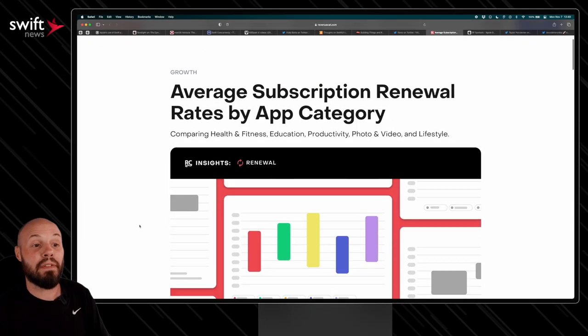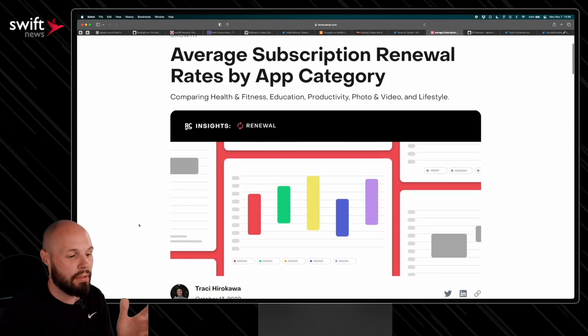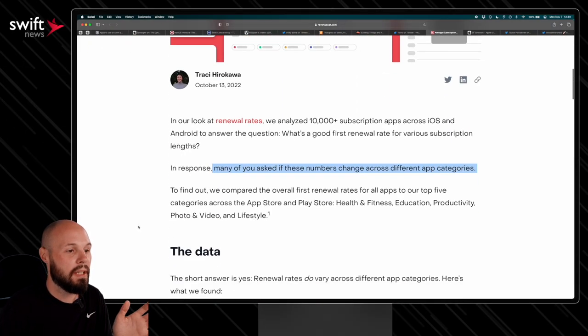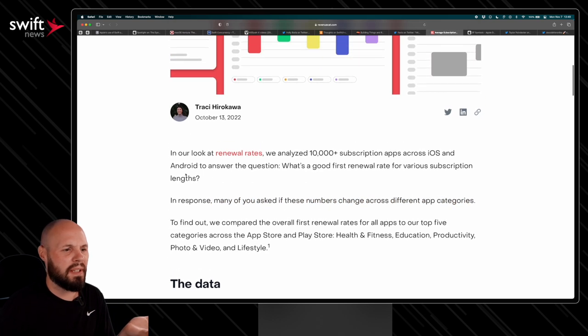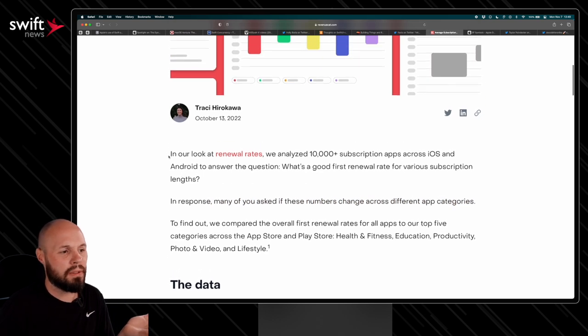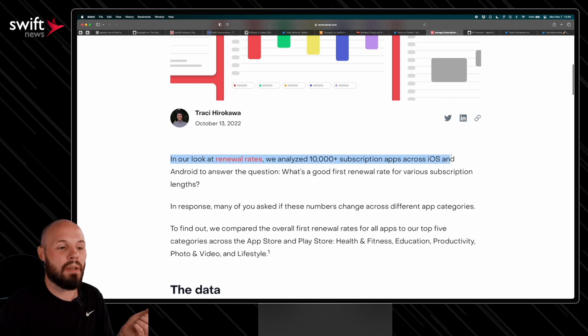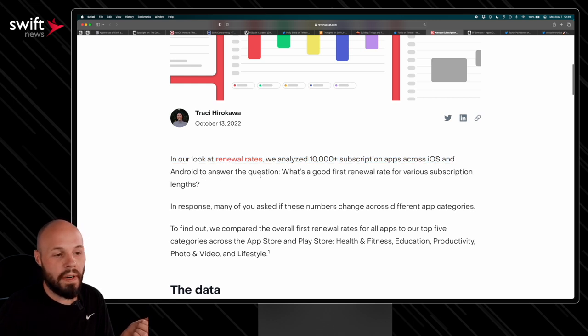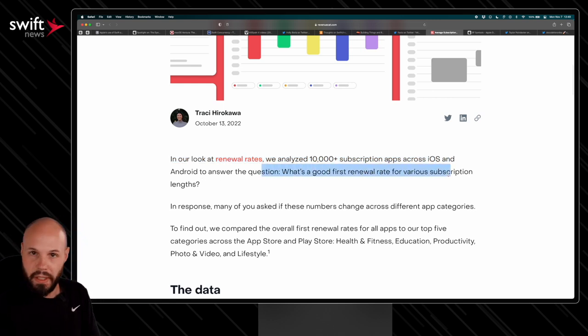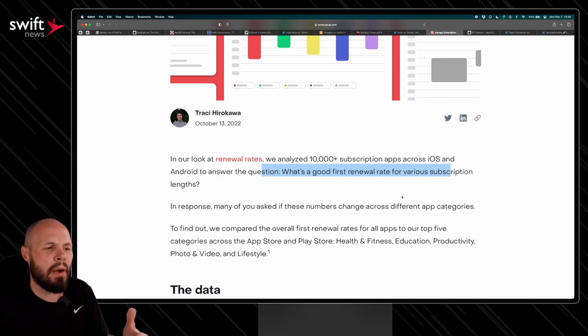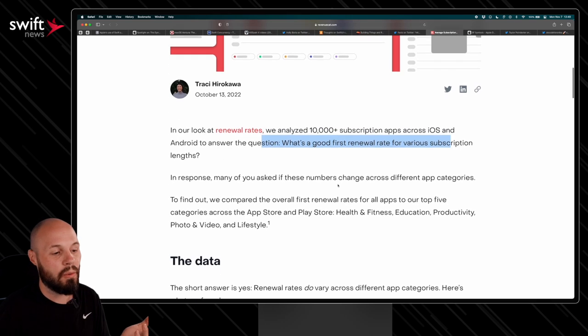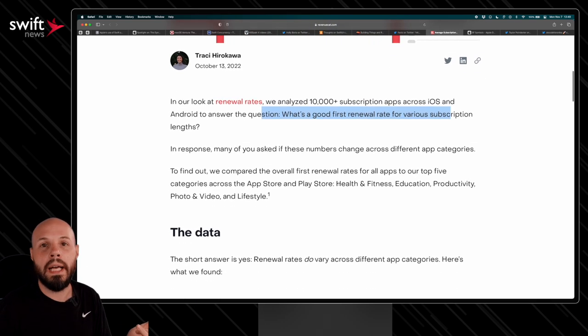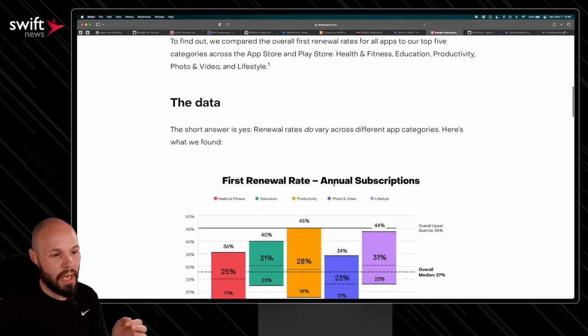All right, now we got average subscription renewal rates by app category from RevenueCat. So they did an article, I think I featured it last month, about renewal rates from 10,000 apps on iOS and Android for various subscription lengths, like annual subscriptions, weekly subscriptions, monthly subscriptions. How do those renew? Well, the feedback they got was, okay, cool. How does that change across categories? So that's what we got here, some of these charts here. So you have health and fitness, education, productivity, photo and video, lifestyle.